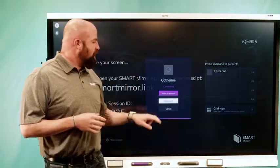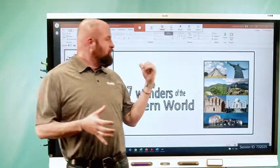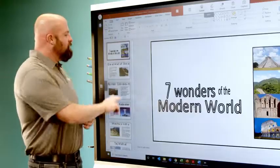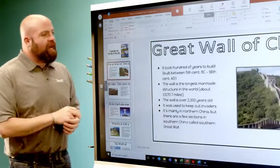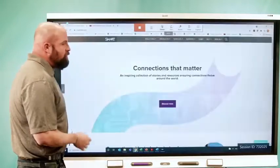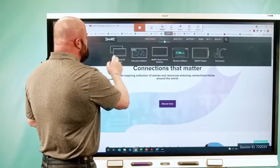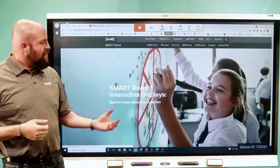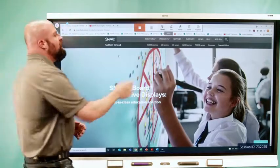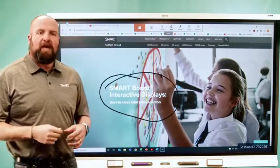So I'm going to connect to Catherine and invite her to present. She's going to share her screen — you see the PowerPoint that she was sharing earlier is up here. Now I have the ability to navigate to different pages; I don't have to stay on the screen that she's sharing. I could jump over to her browser — she's on smarttech.com right now. So maybe I want to look at some Smart Boards for Education. I can click on that and it's going to bring me to this Smart Board Interactive Displays page.